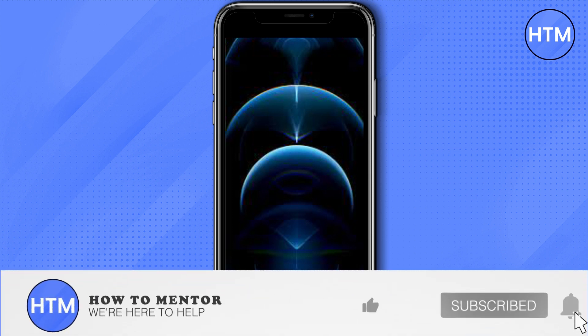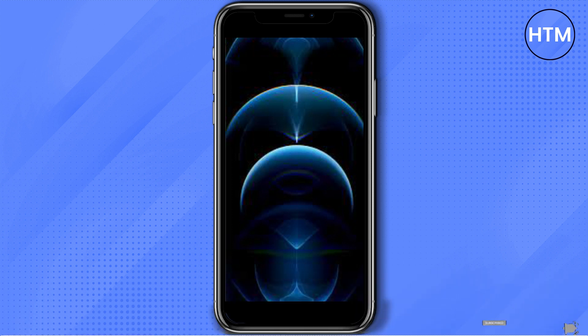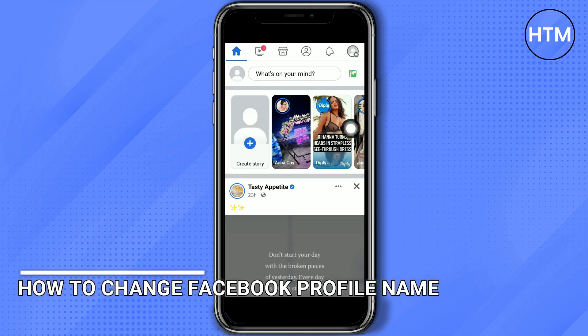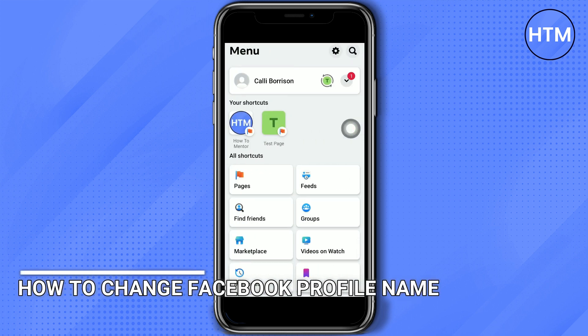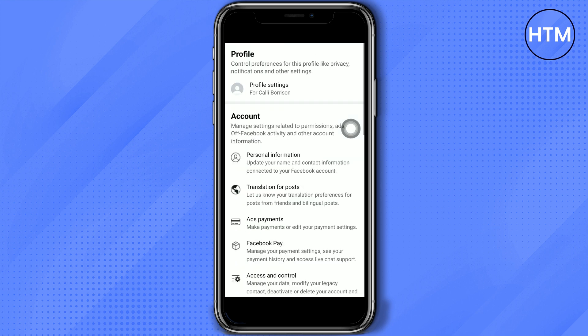Welcome back guys, today I will show you in this video how you can change your Facebook profile name. Just go to the menu and then tap the settings icon and then go to profile information.